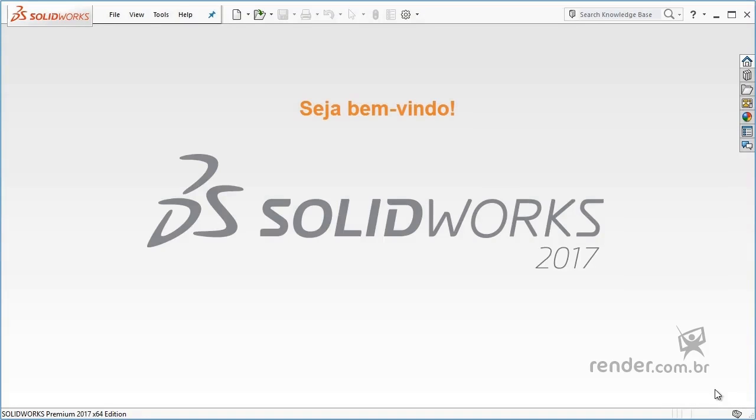Welcome to this course, where we will discuss the SimulationXpress tool of SolidWorks 2017.